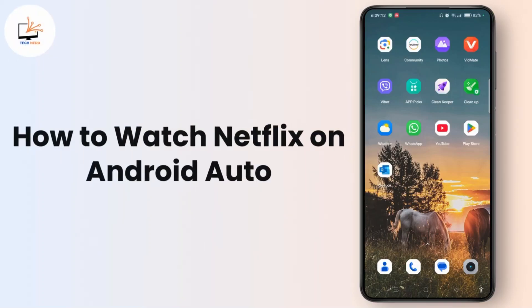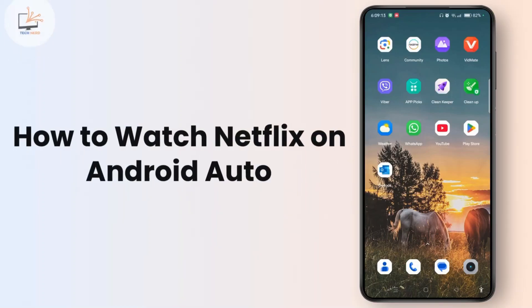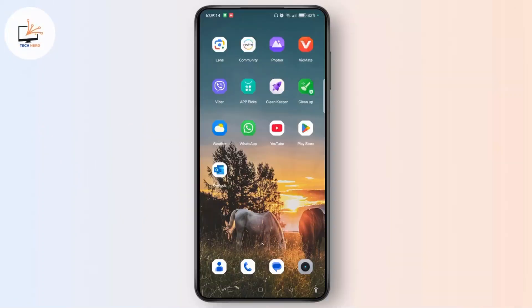How to watch Netflix on Android Auto? Hey everyone, welcome to the channel. This is Rose and without further ado, let's begin.